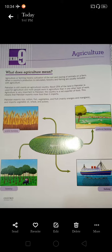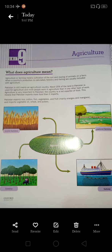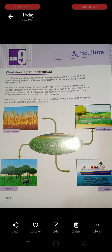Fibers include cotton, wool, silk, and flax. Raw materials include wood, bamboo, rubber, oil, and resins.